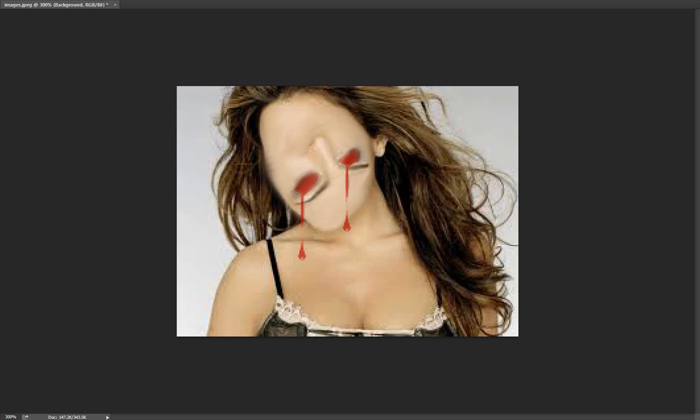As you can see, it looks a lot better. I, ah shoot. I messed up the nose. Whoops. Yeah, I did mess up the nose a little bit. Eh, that's okay. I can fix it. Okay. Alright. So now we have the mouth.